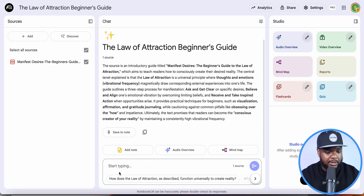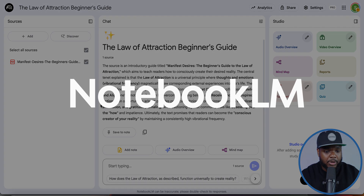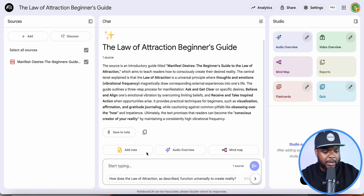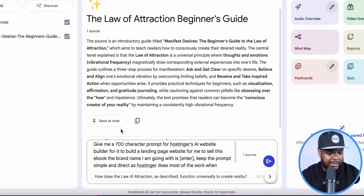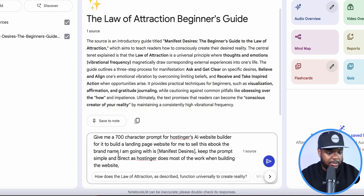The interface has now changed — I can come down and enter whatever prompt I want, have a conversation, and it's all centered around my ebook. The first prompt I'm going to enter is asking Notebook LM to help me build a landing page. I'm going to enter: 'Give me a 700-character prompt for Hostinger's AI website builder for it to build a landing page website for me to sell this ebook' — and the brand name I'm going with is Manifest Desires.